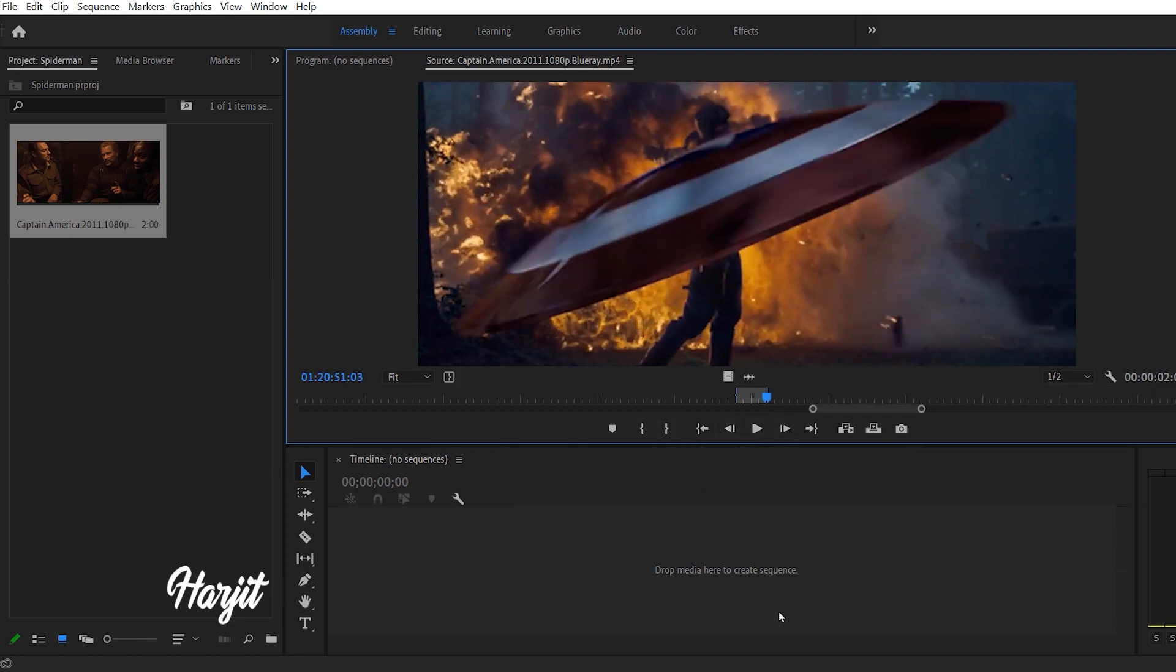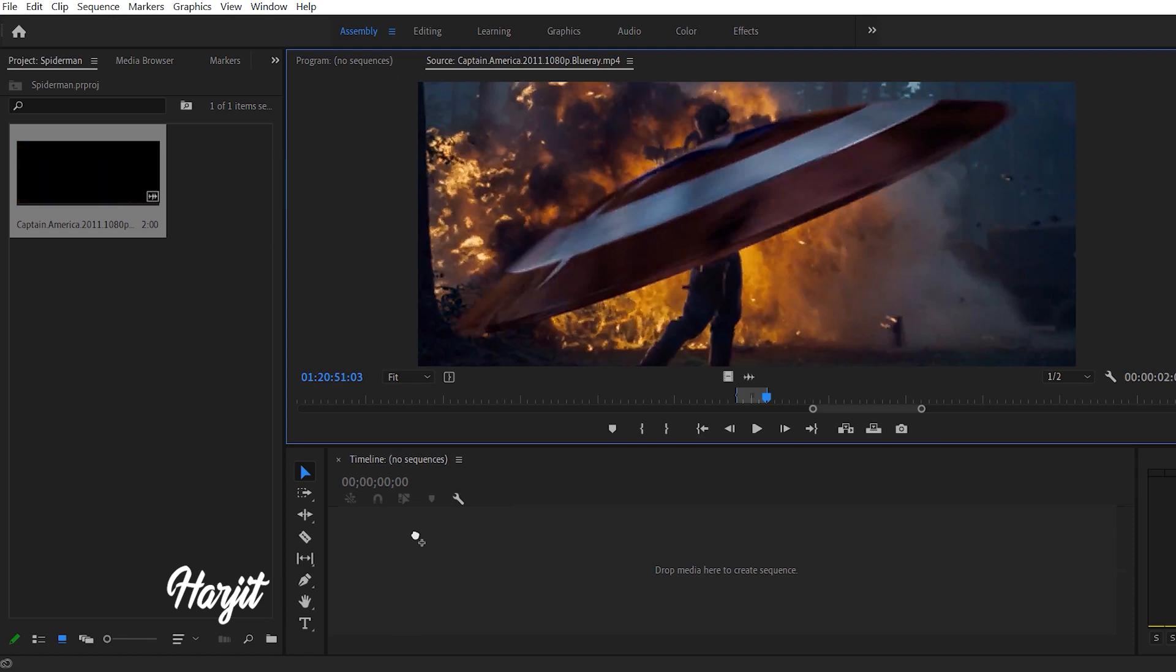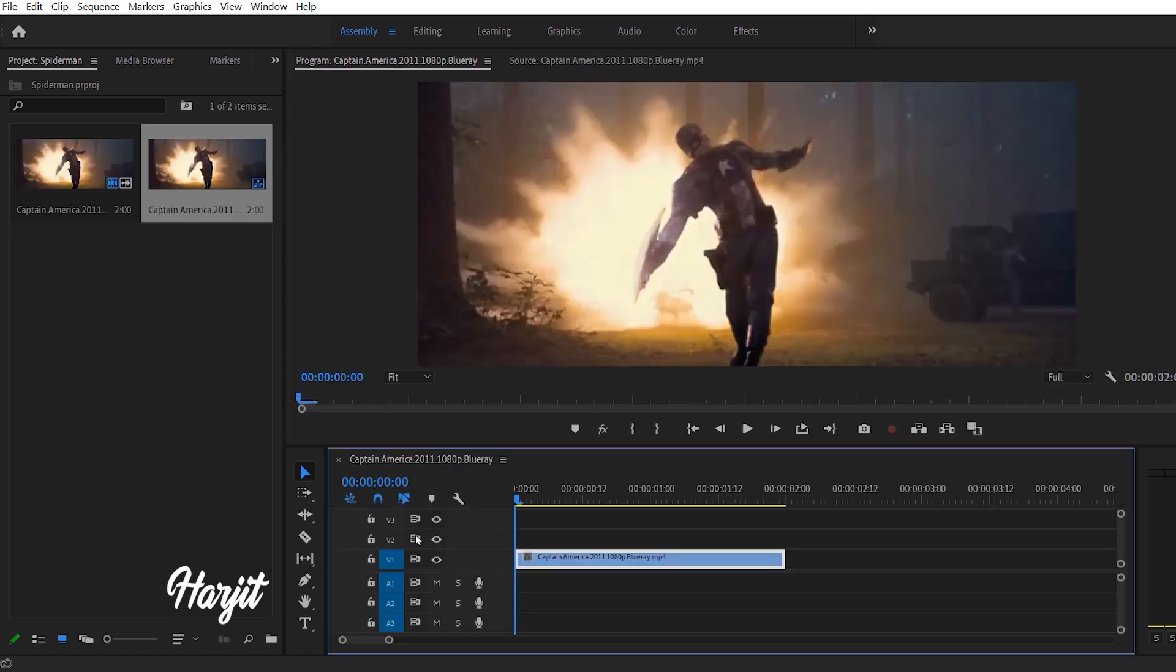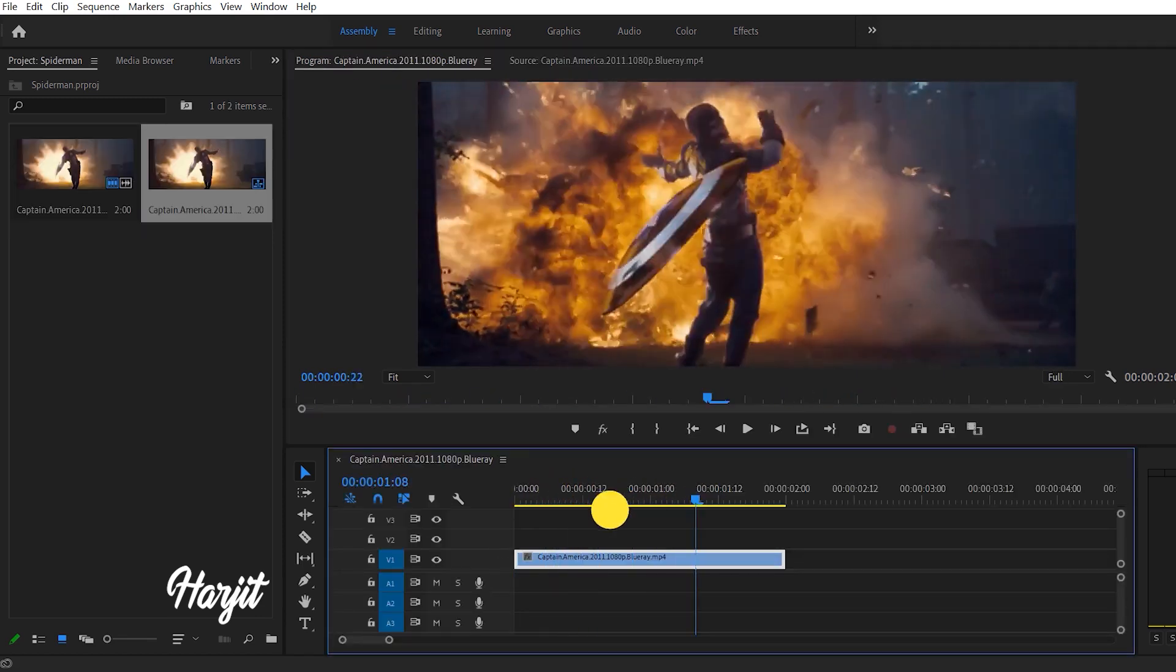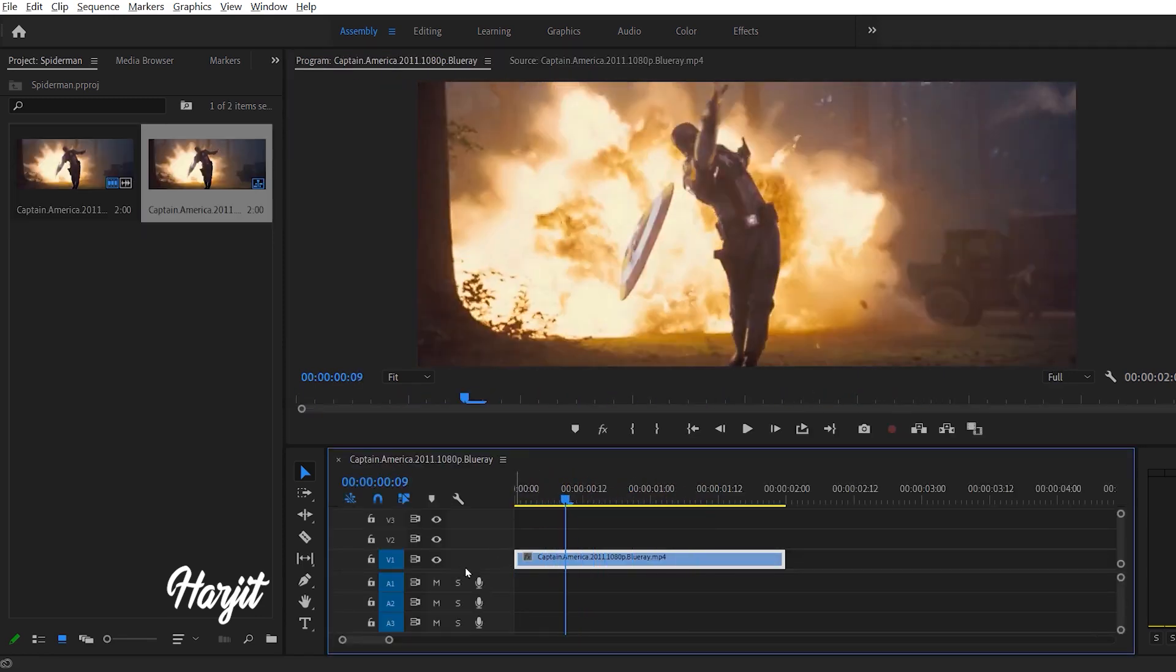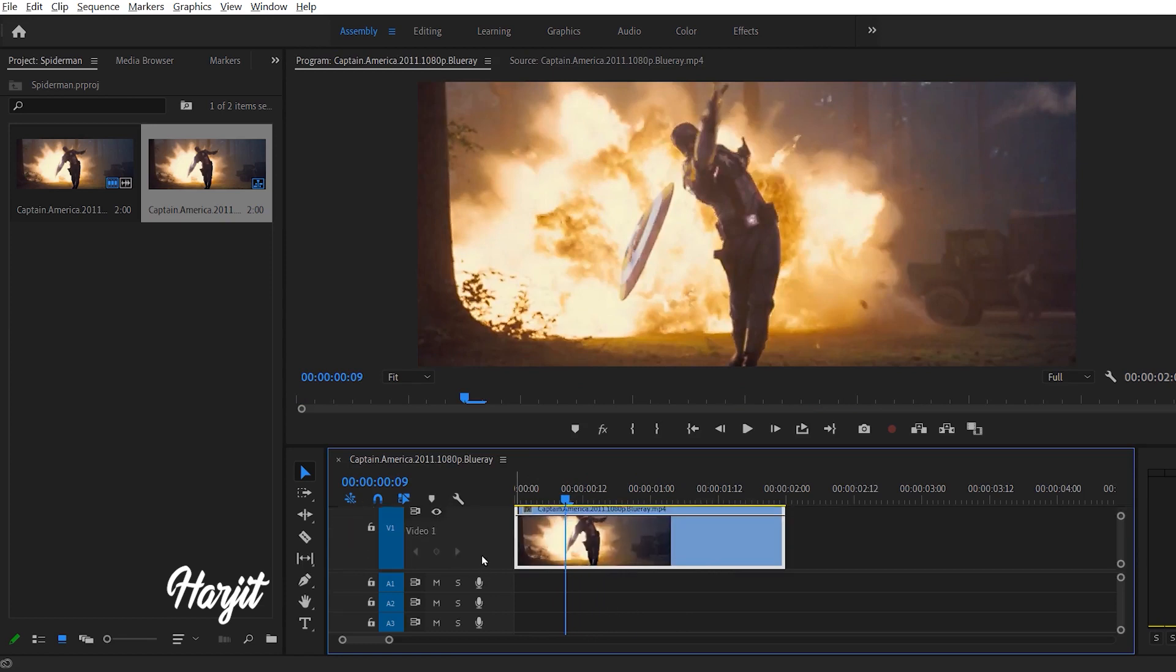Drag and drop it into the sequence. Press Alt and scroll up for a little zoom.